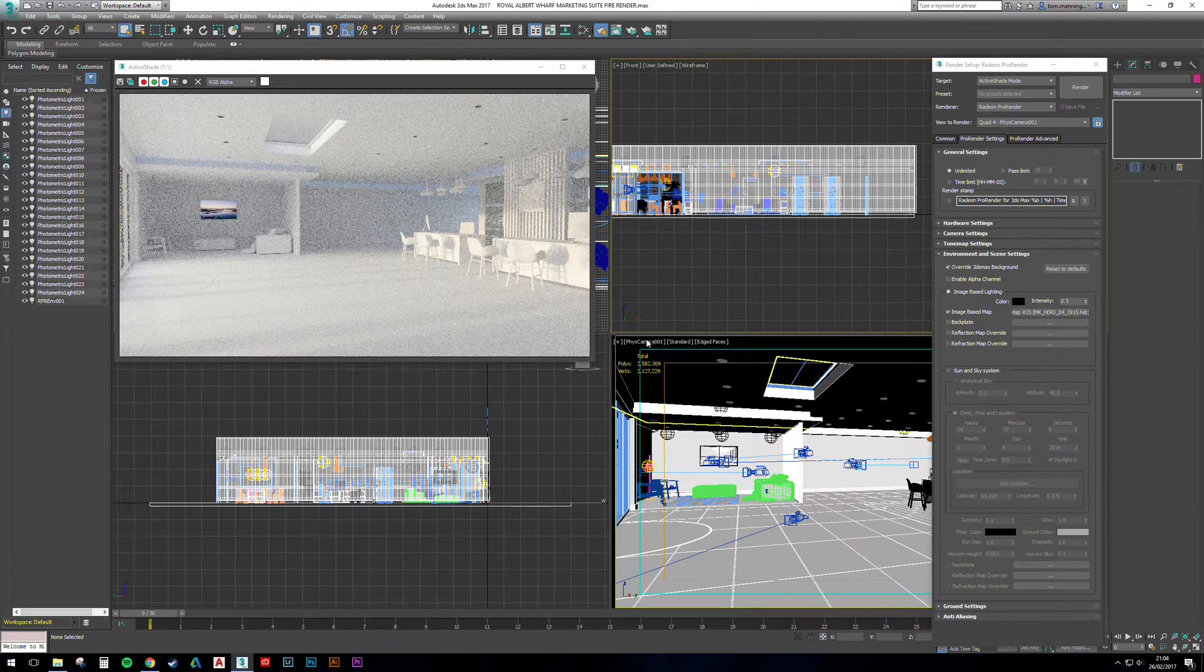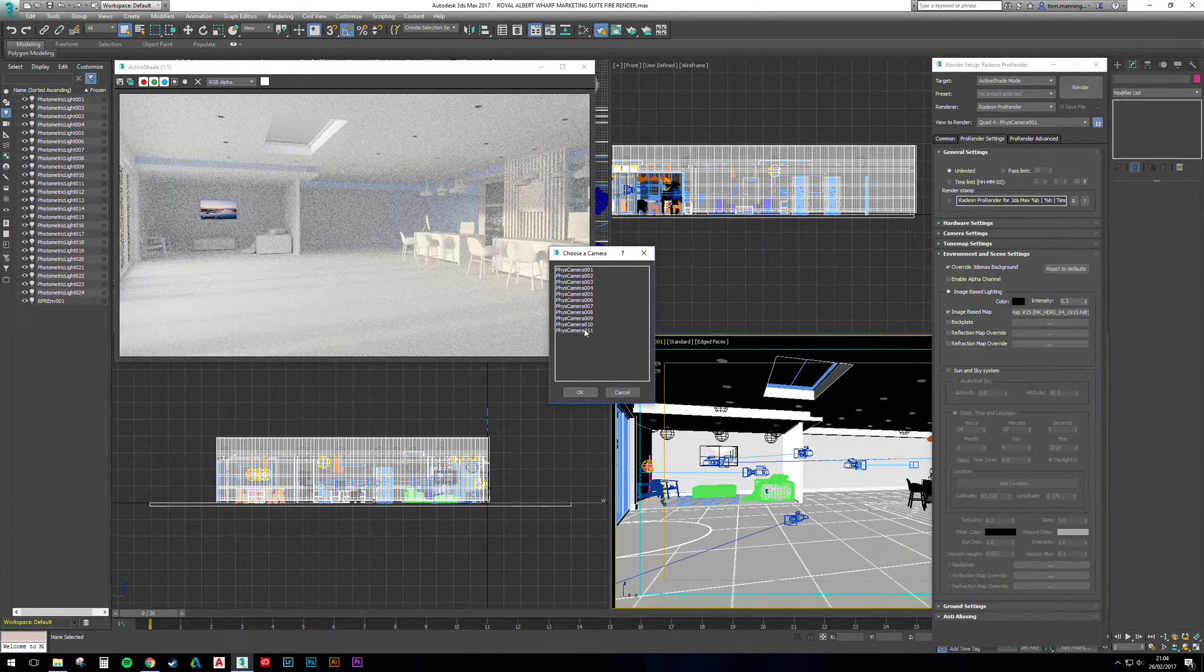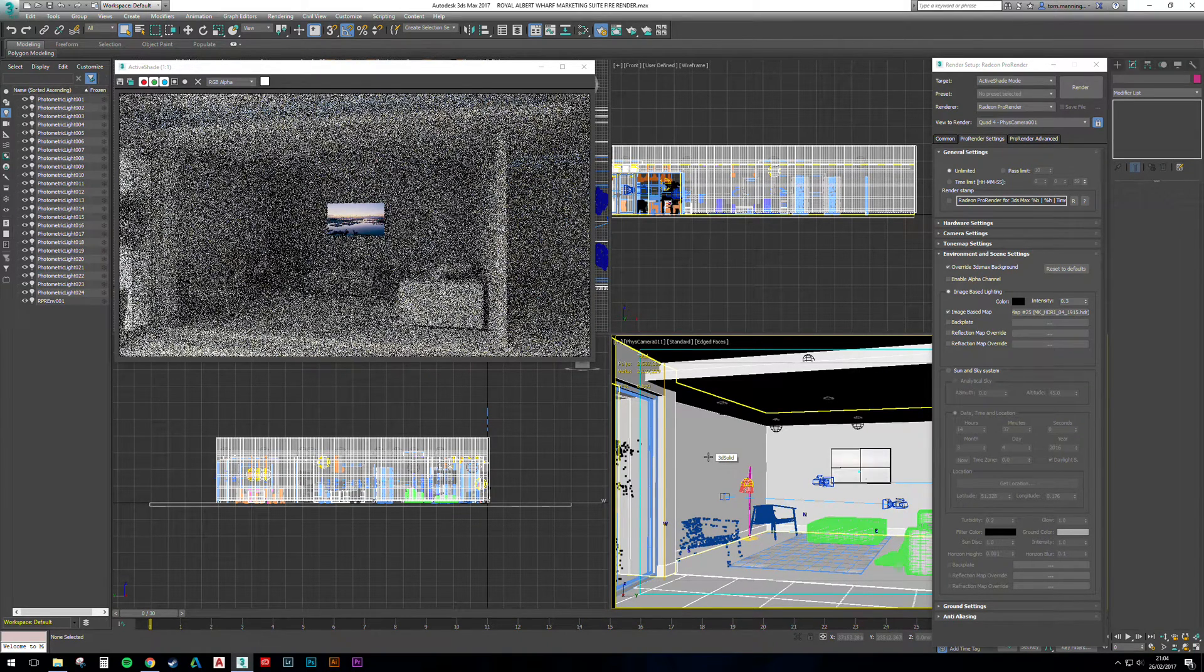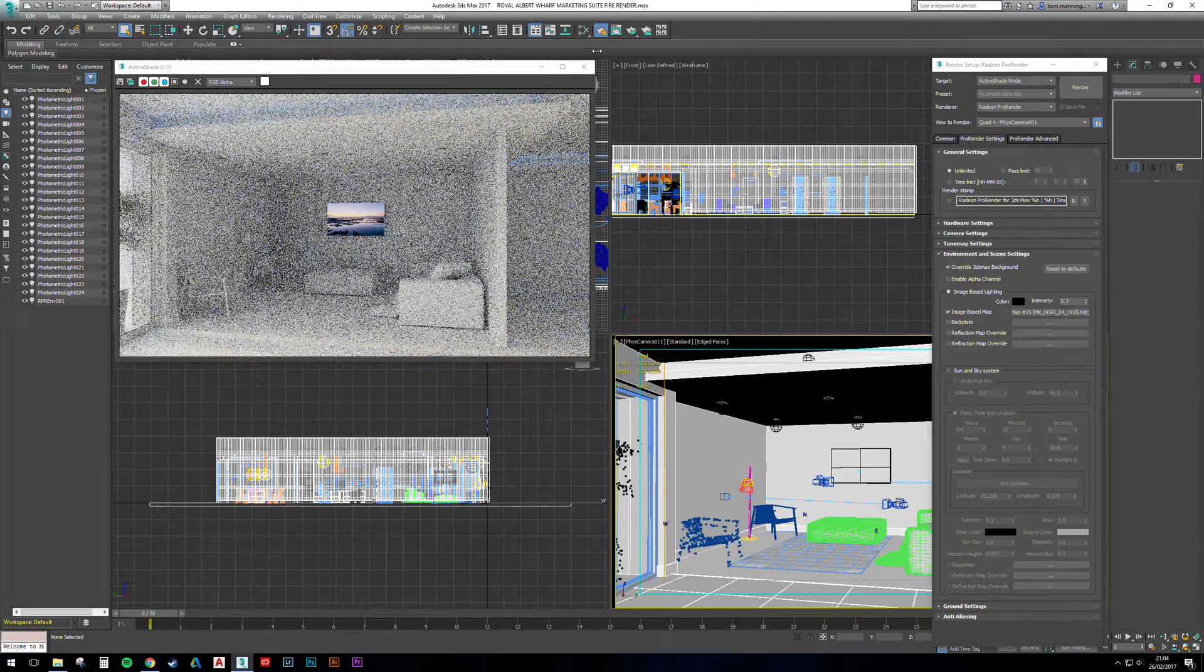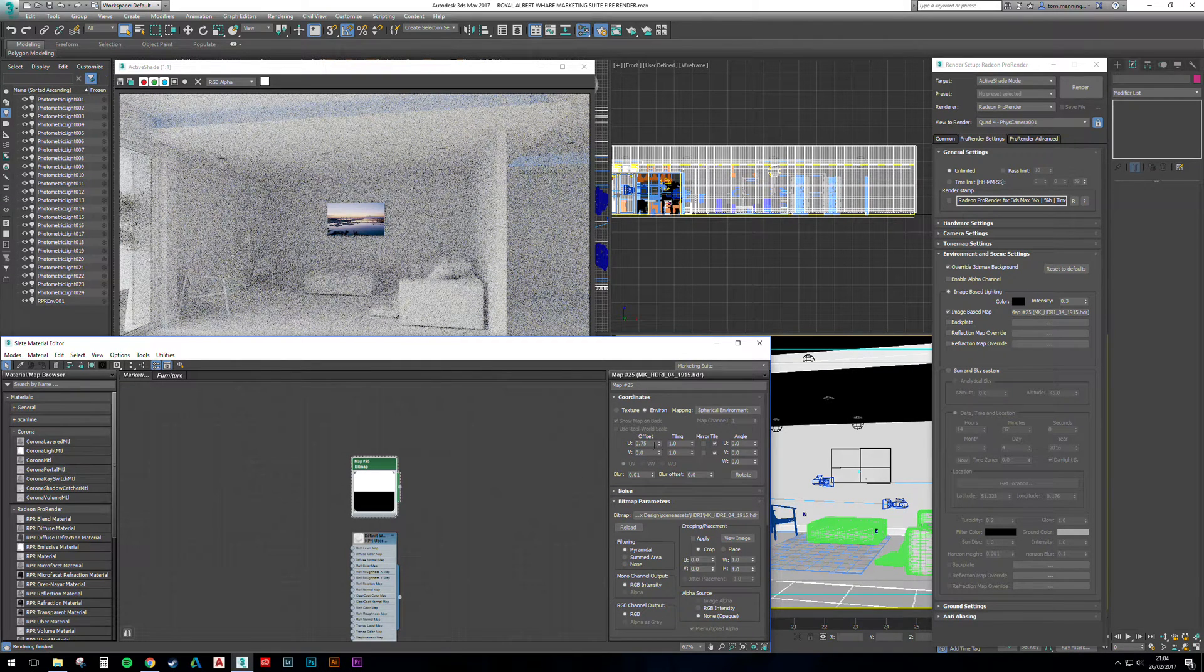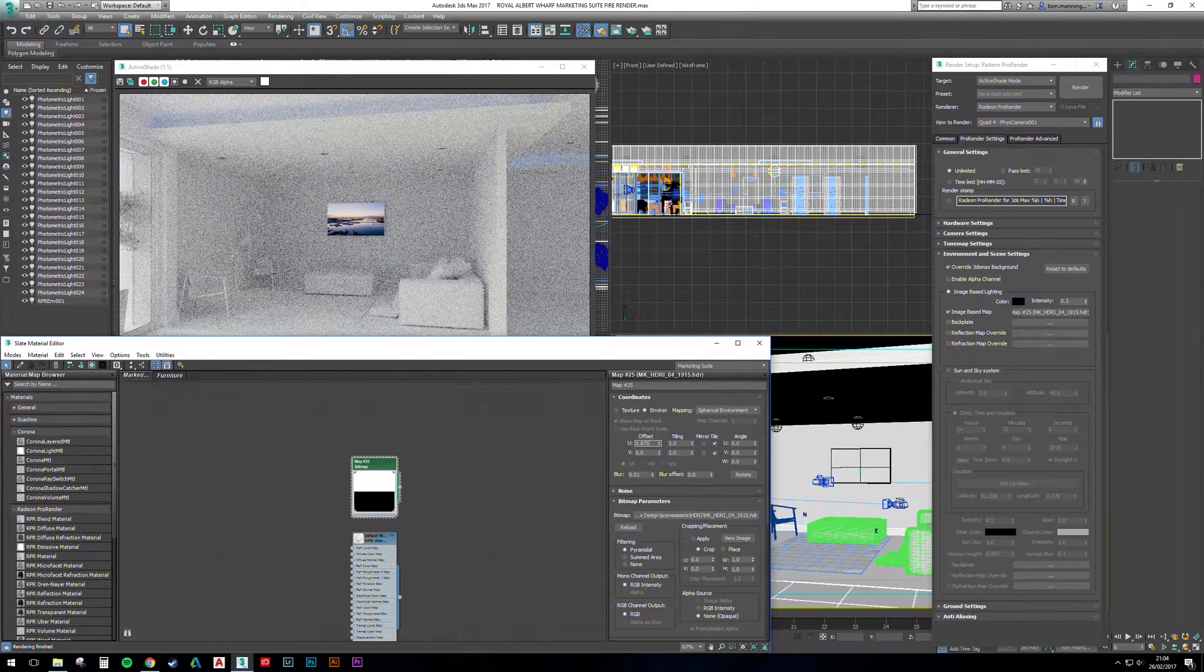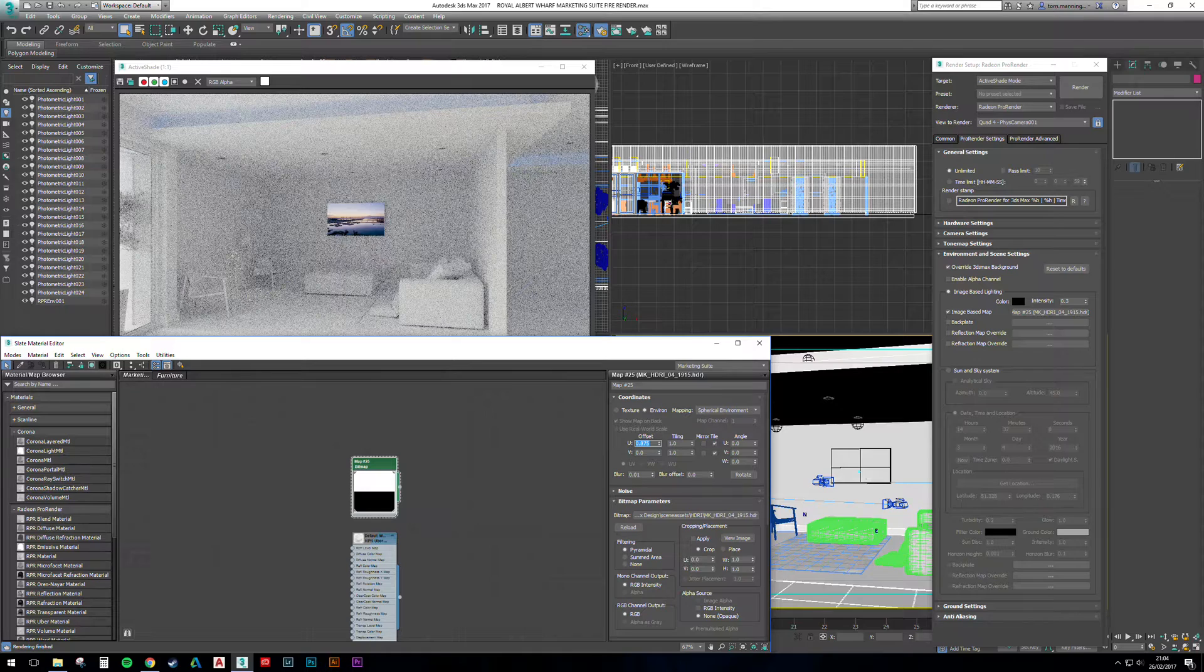And then adjust our camera to a different position. We'll head over to the soft seating area and bring that HDR around so the light casts across that.